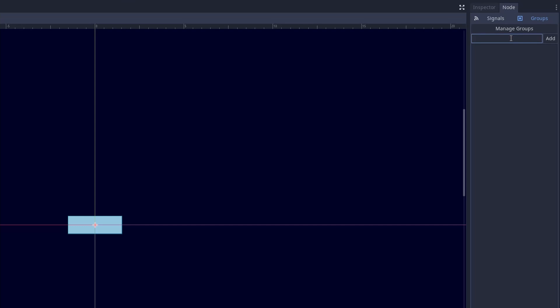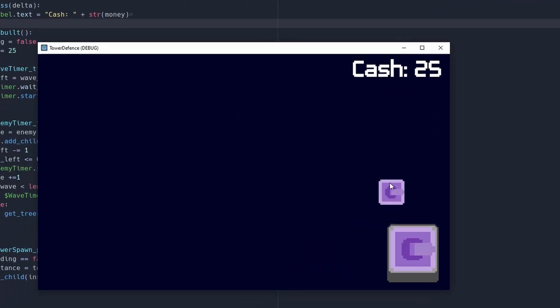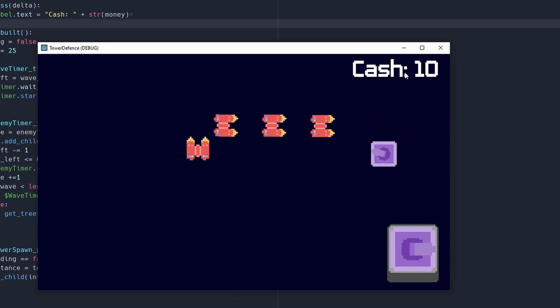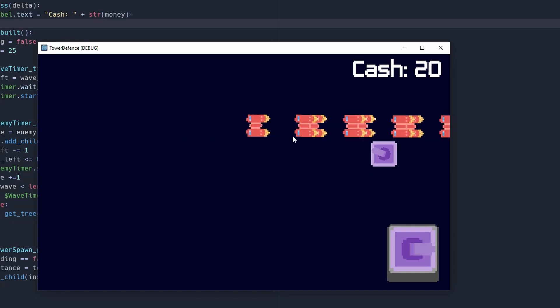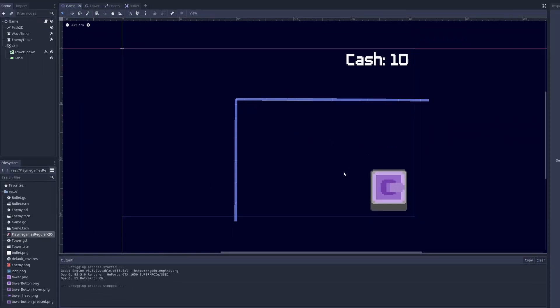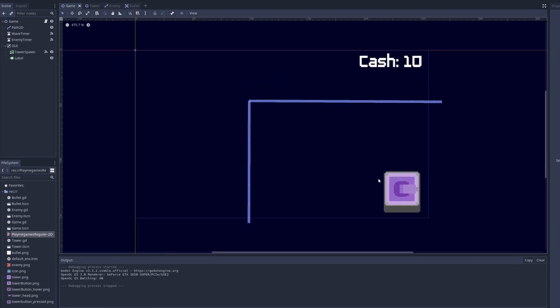Go to the bullet scene, open Node, go to Groups, and add the 'projectile' group. Now if we spawn a tower and hit the enemy, after enough hits it adds 10 cash and deletes the enemy.